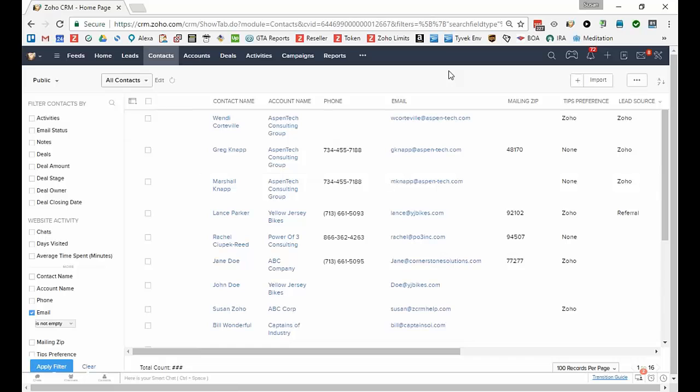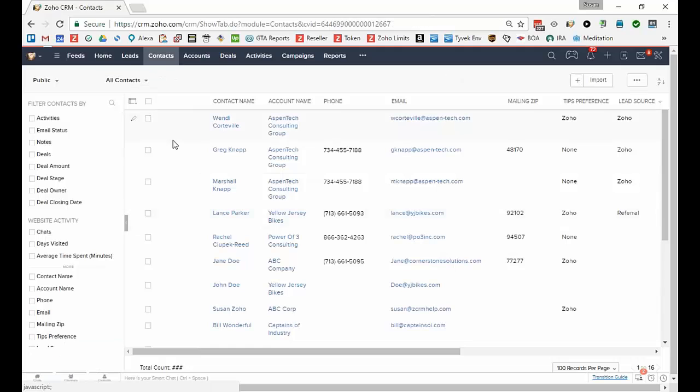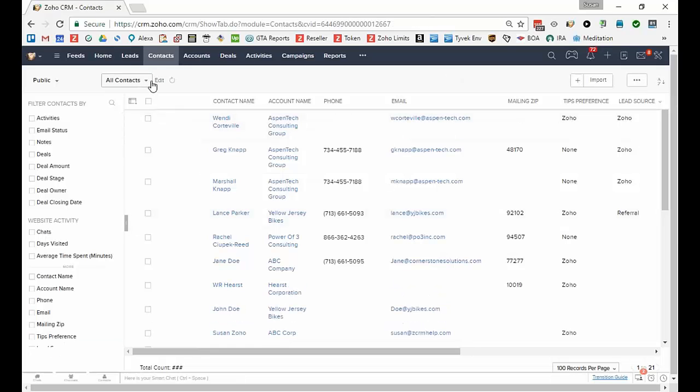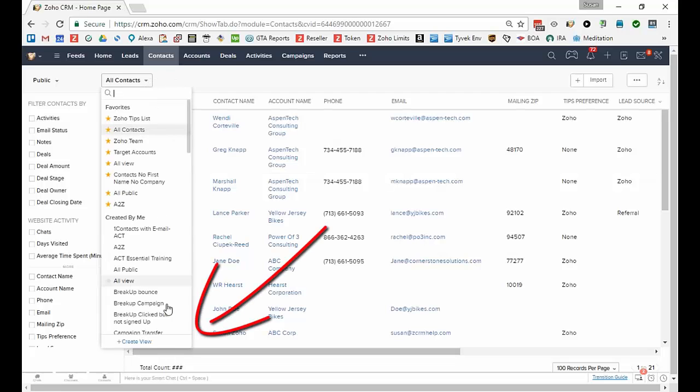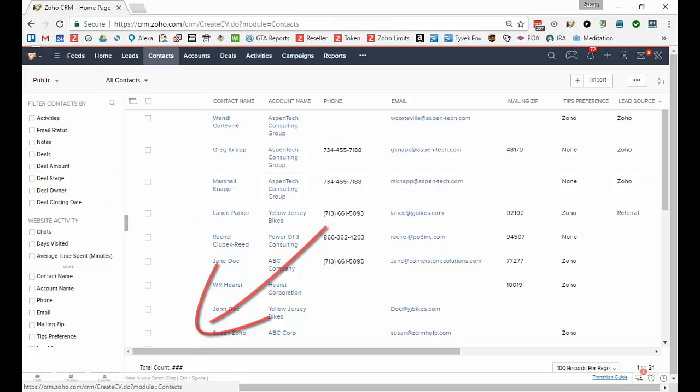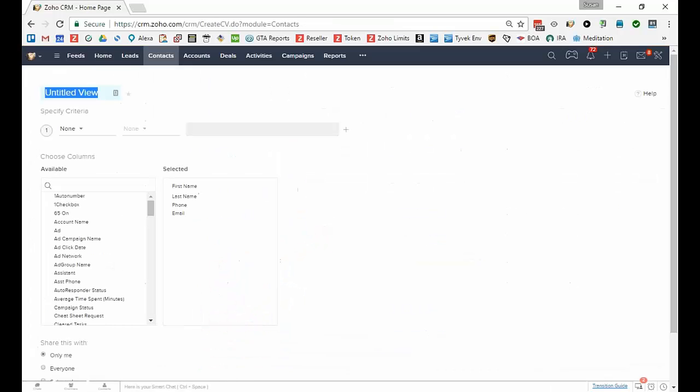So let's create a simple view and then build on it. I'm going to click the drop-down area to go to the bottom the list and select create view. First you'll want to name the view so I might want to say contacts with email.